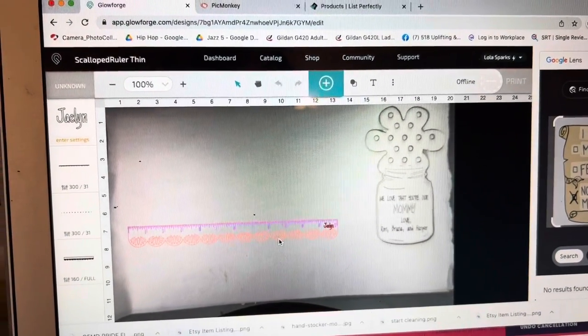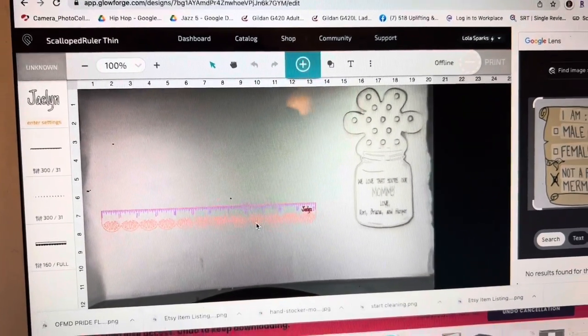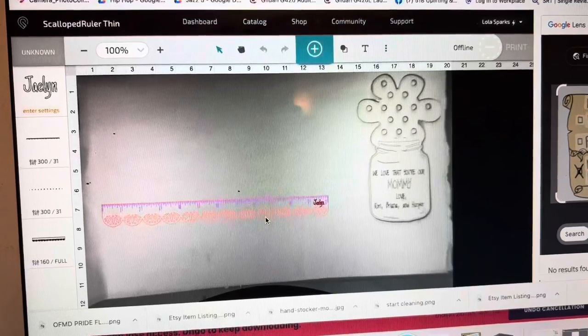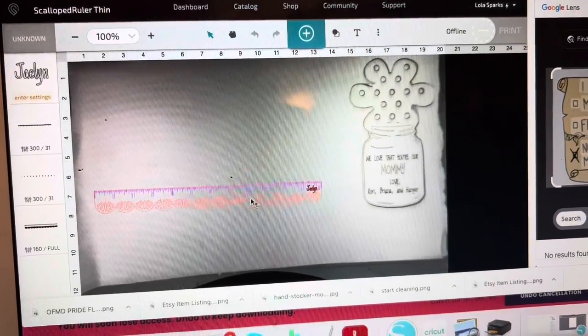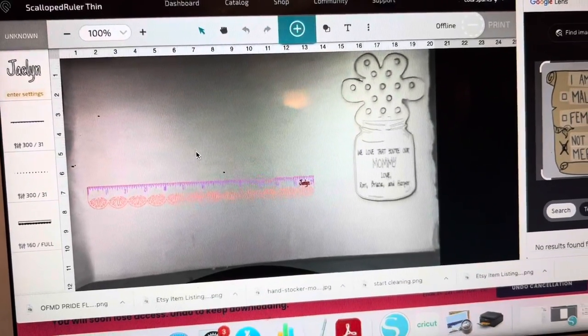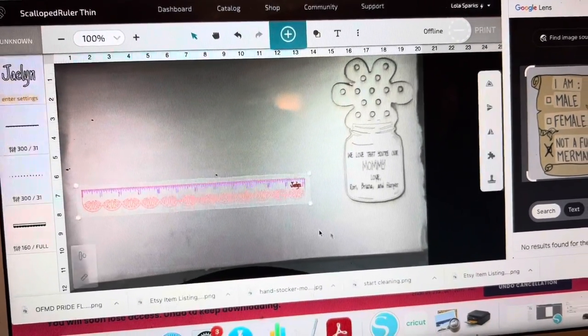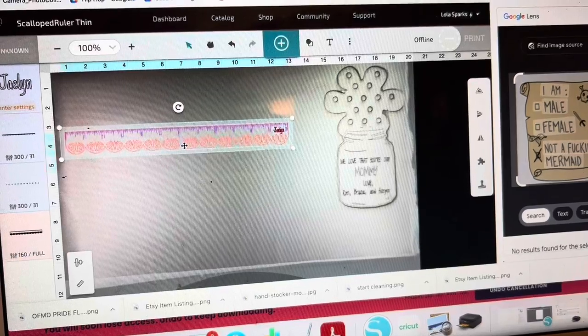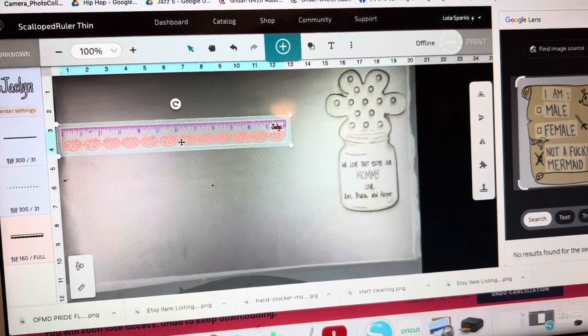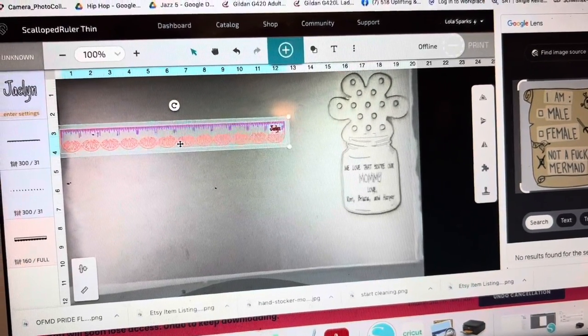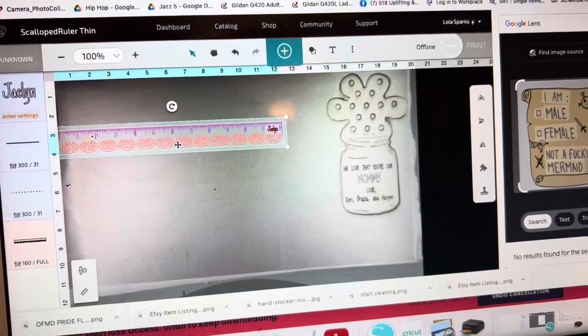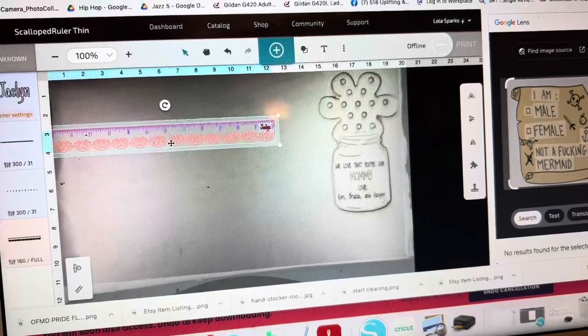Hey guys, I'm going to show you how to make a ruler with your Glowforge. I purchased the design from someone on Etsy and I can absolutely give you the link in the description below.